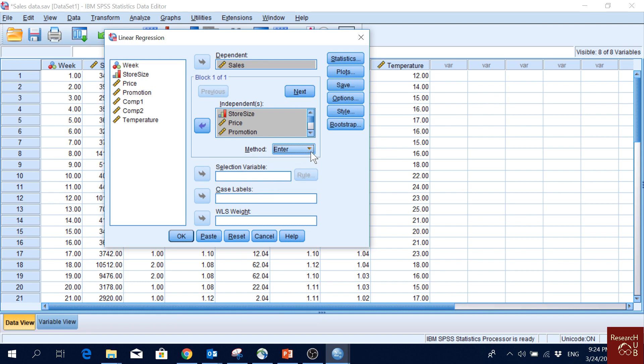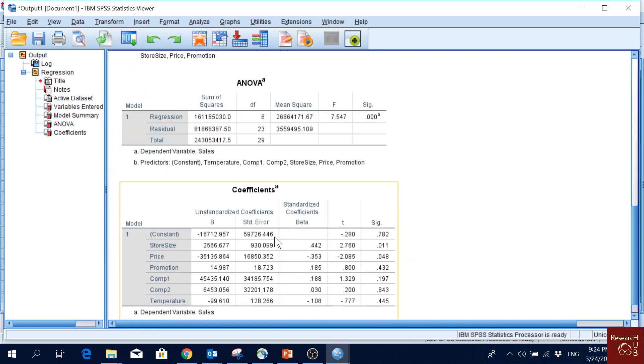Note that I am using the method Enter. When we use the method Enter, it only includes the independent variables that are specified by the researcher — in this case, by me. So if I click OK, let's see what I get.